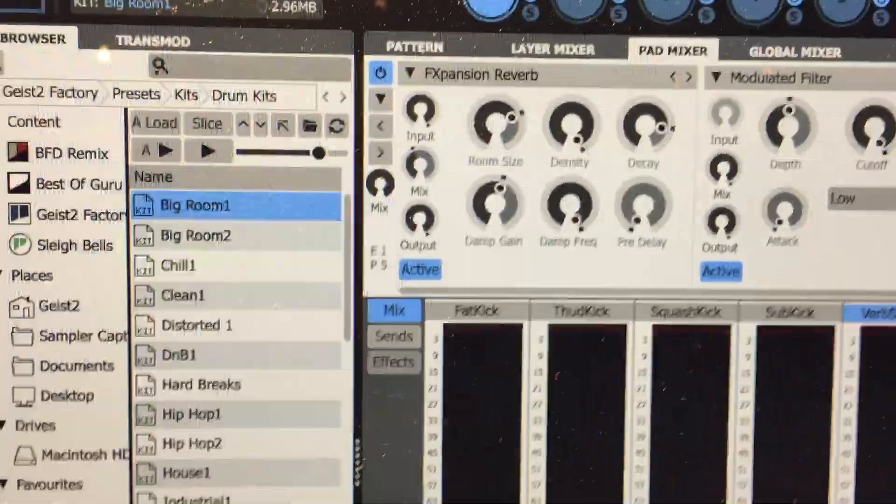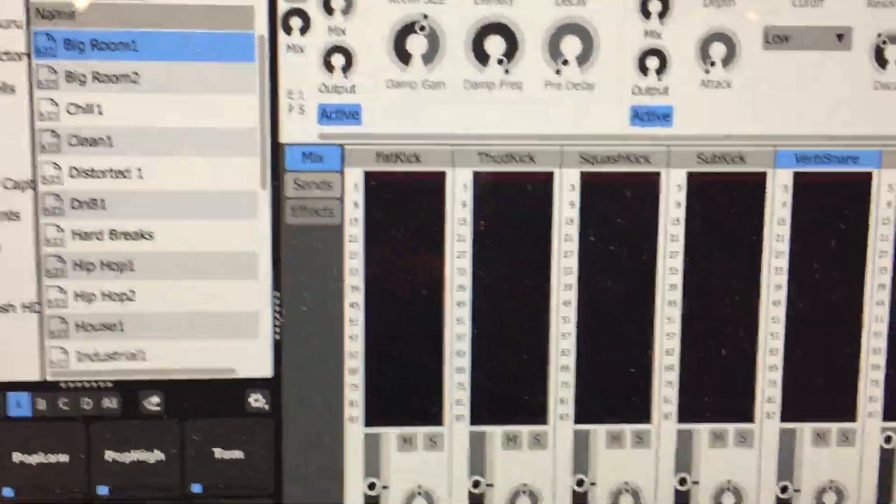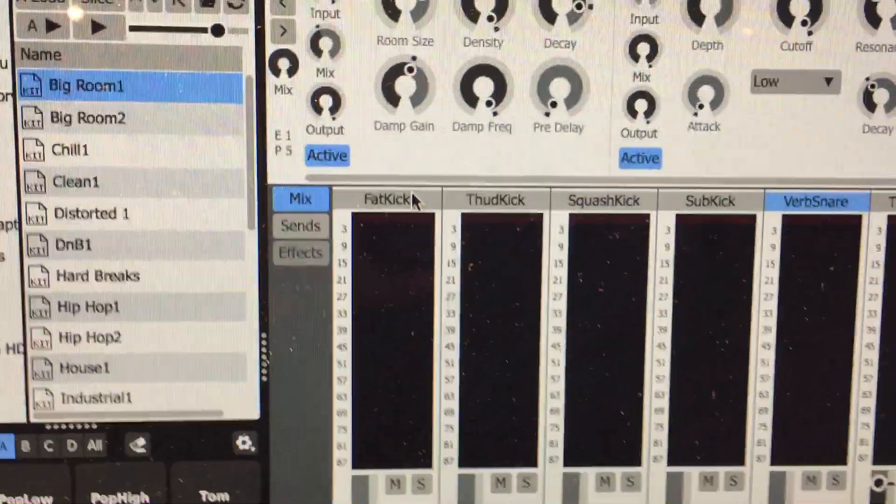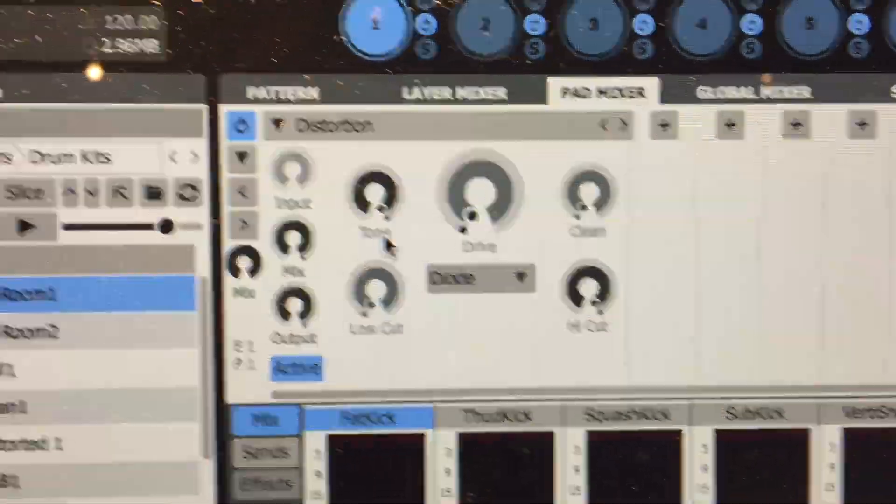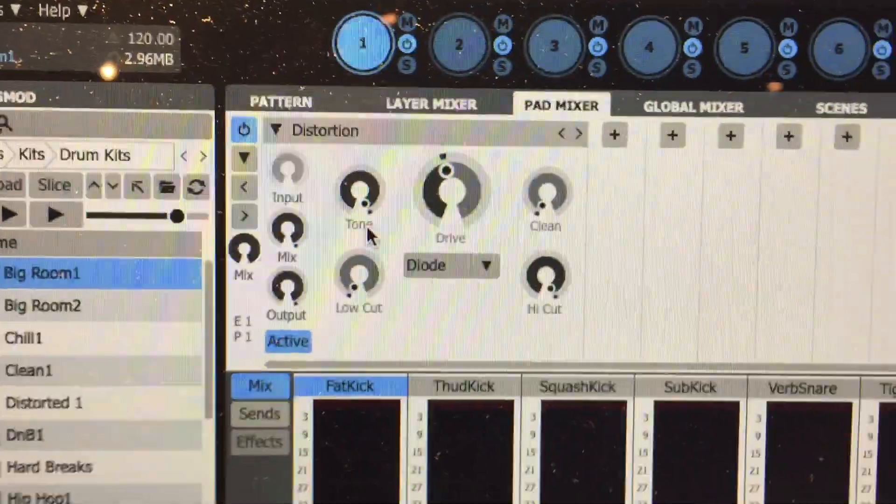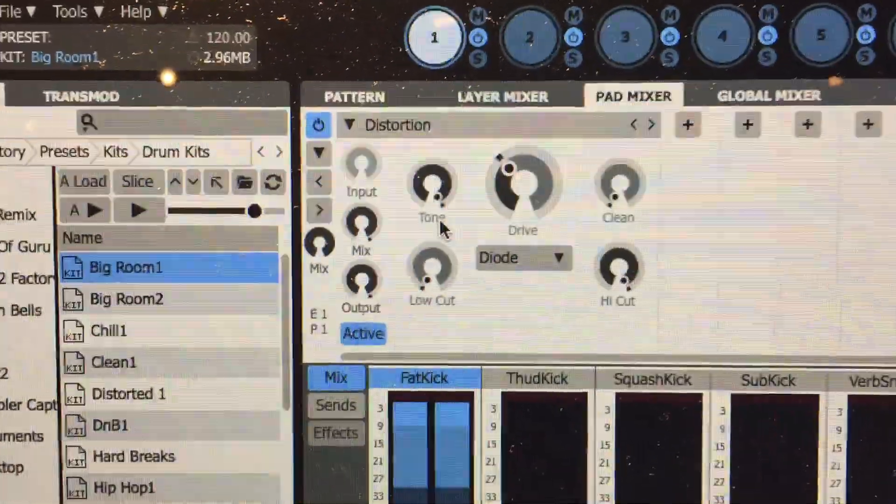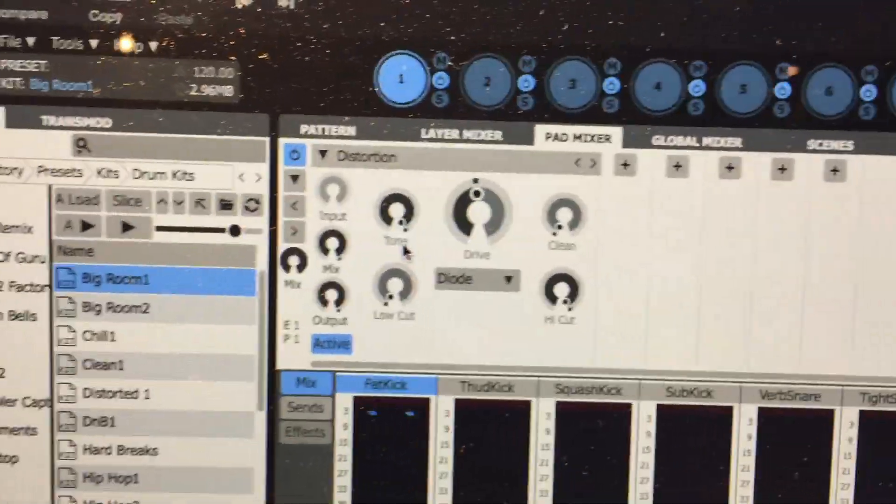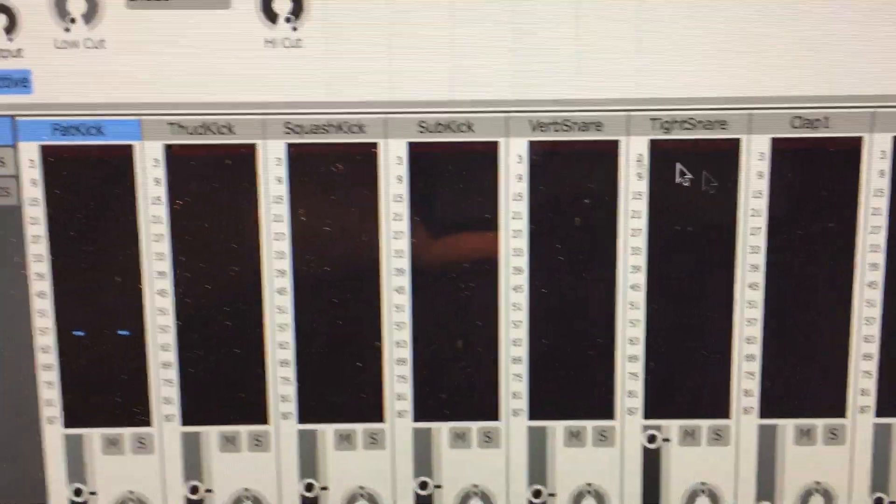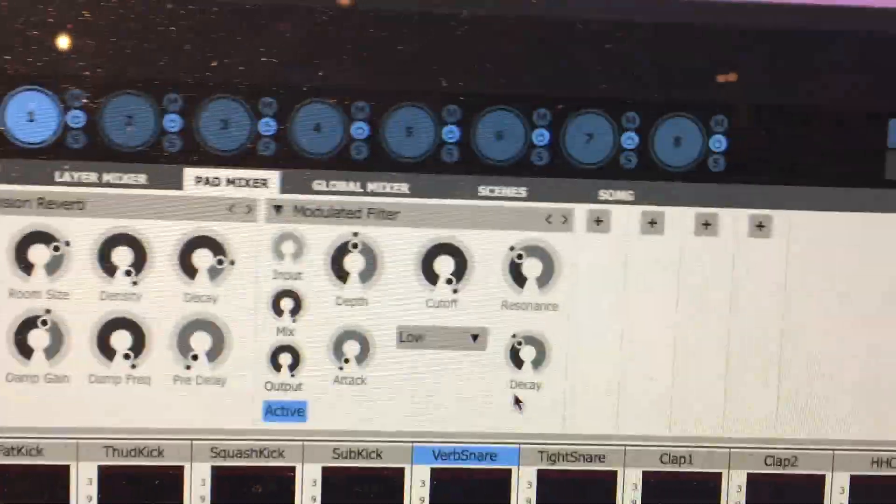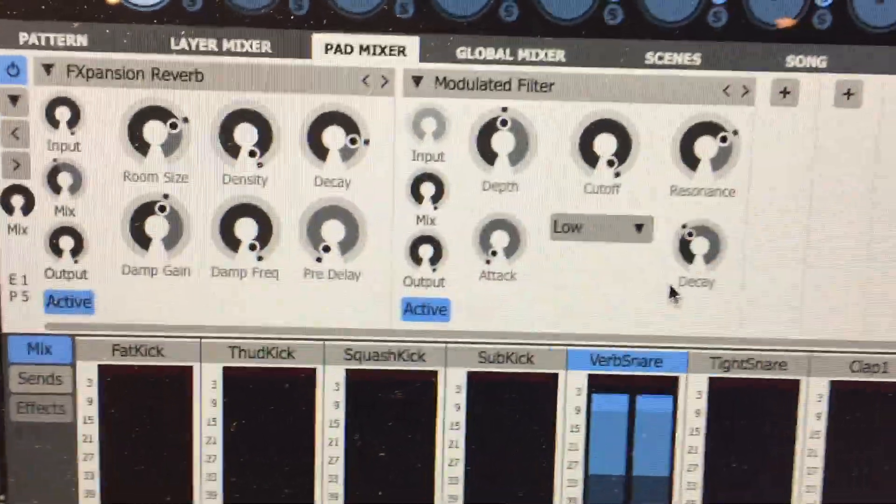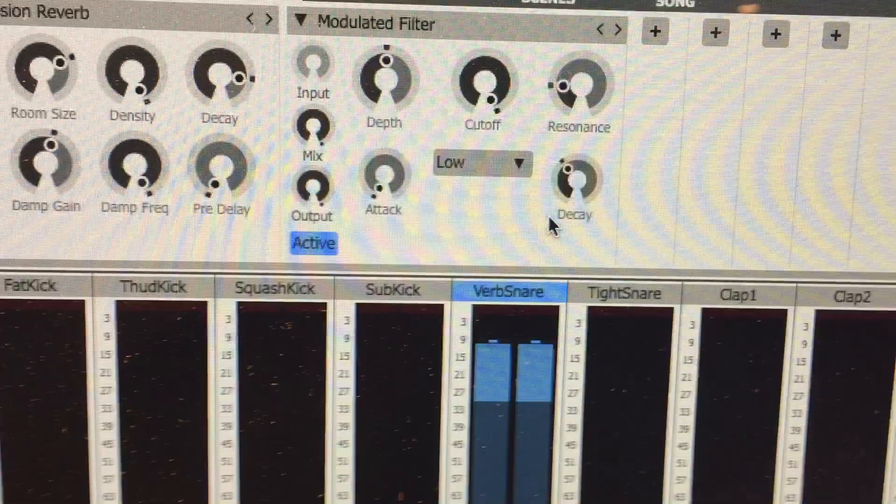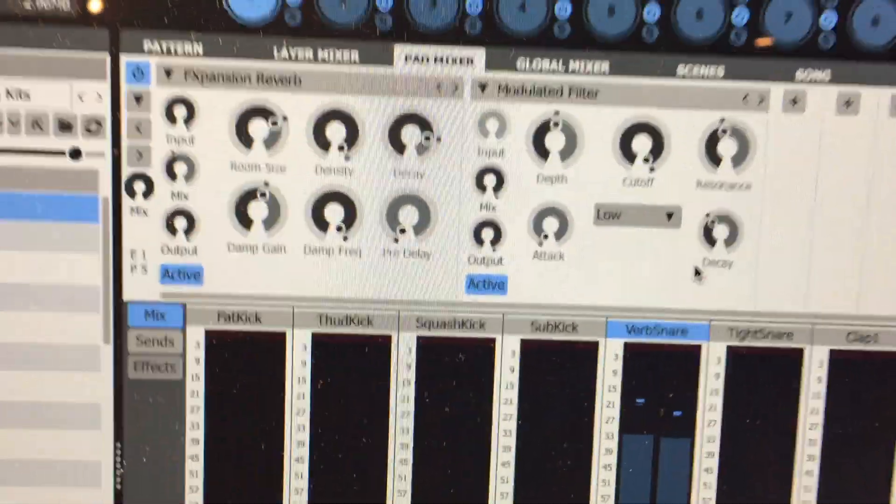Click on the kick. The drive's working too. Pretty cool stuff. And then same thing here with my snare. It's cool.